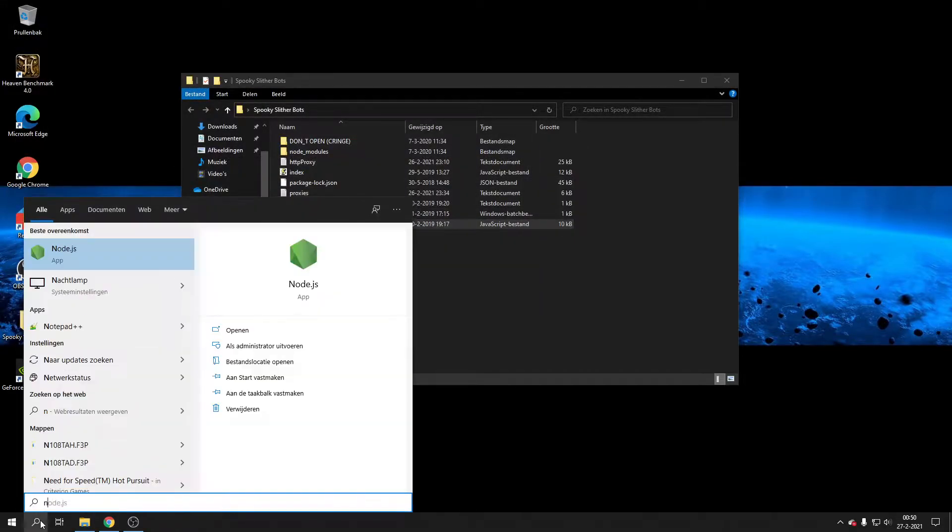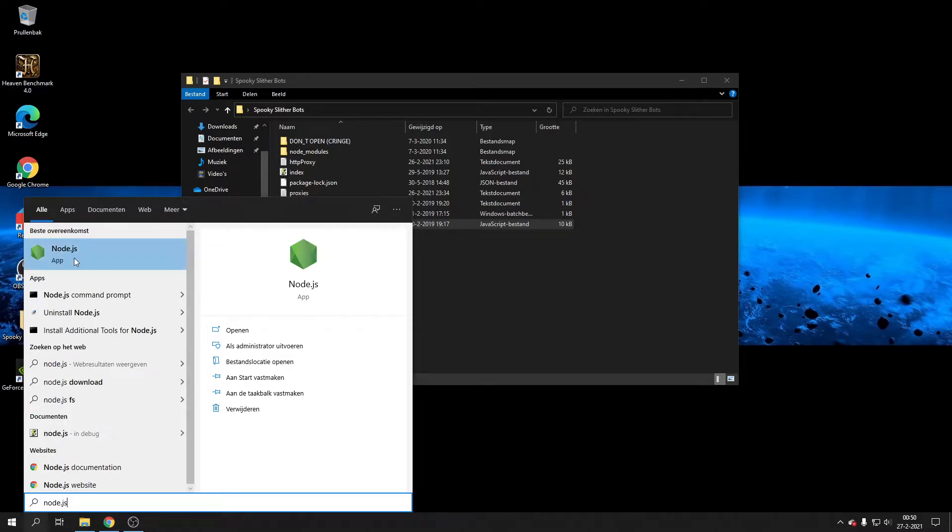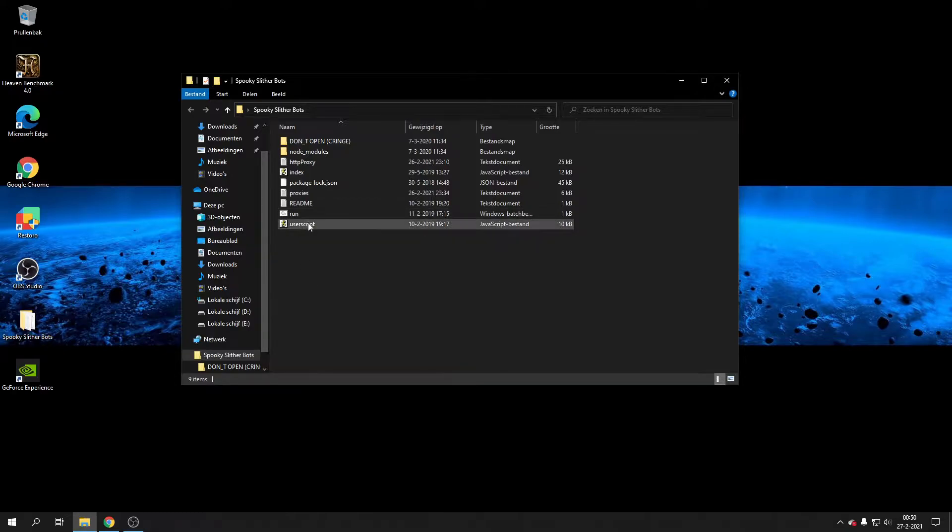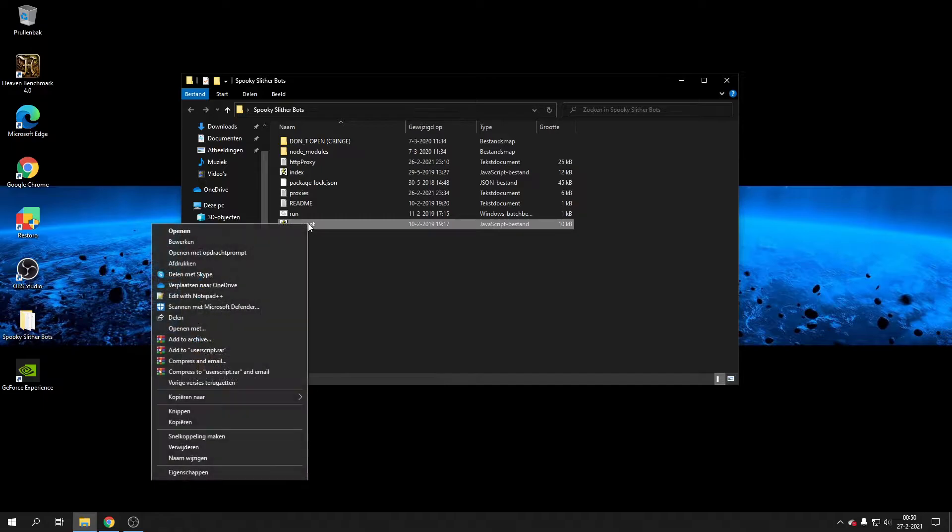The second thing you need is Node.js. If you have that, then you can basically run the command and get the bots. Both of them would be linked in the description. You have to download them first.